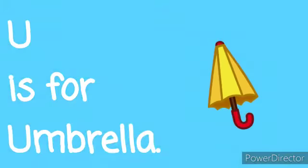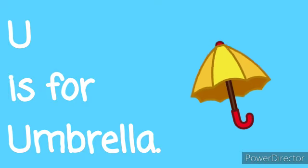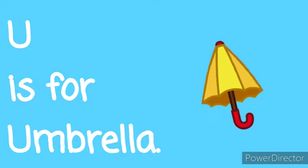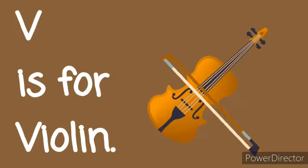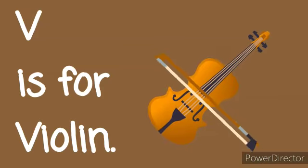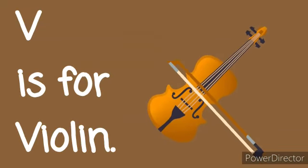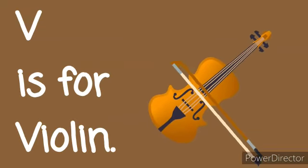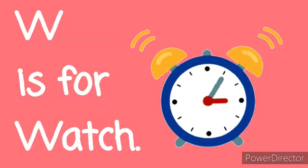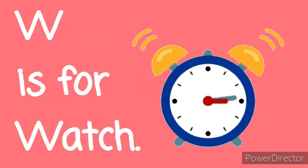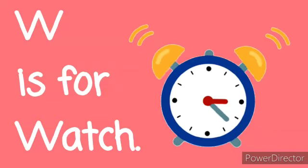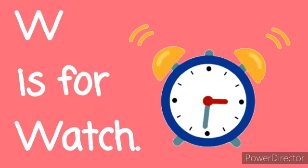U is for Umbrella. U, U, Umbrella. V is for Violin. V, V, Violin. W is for Watch. W, W, Watch.